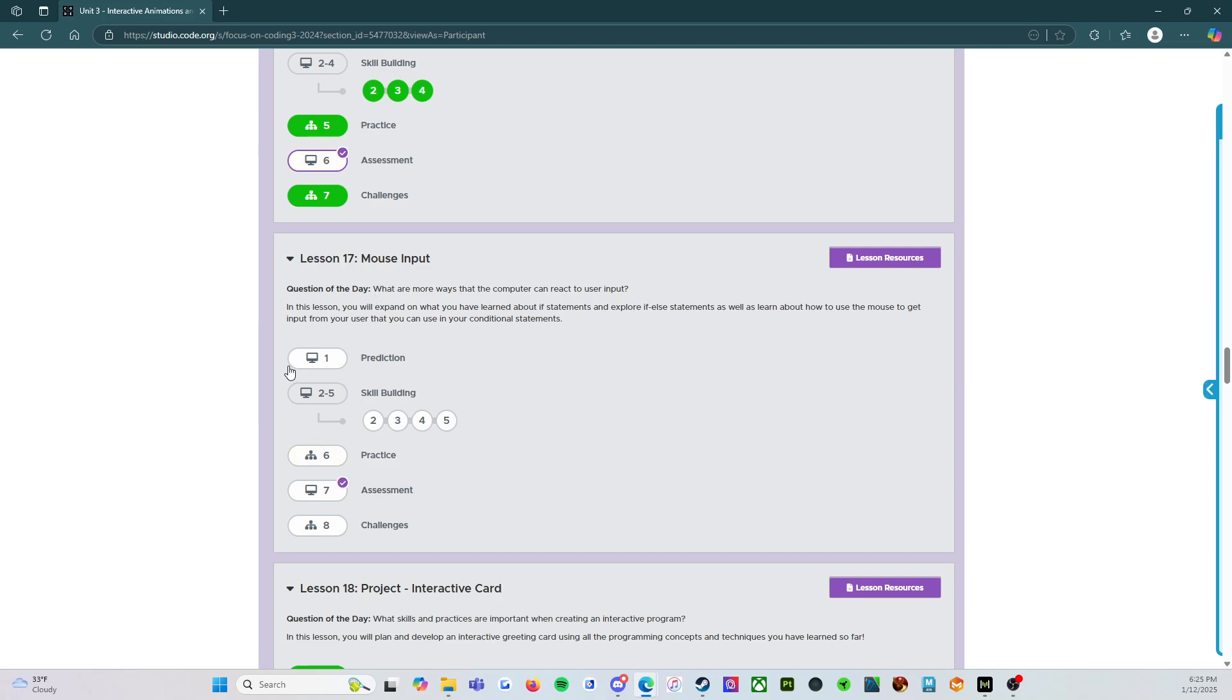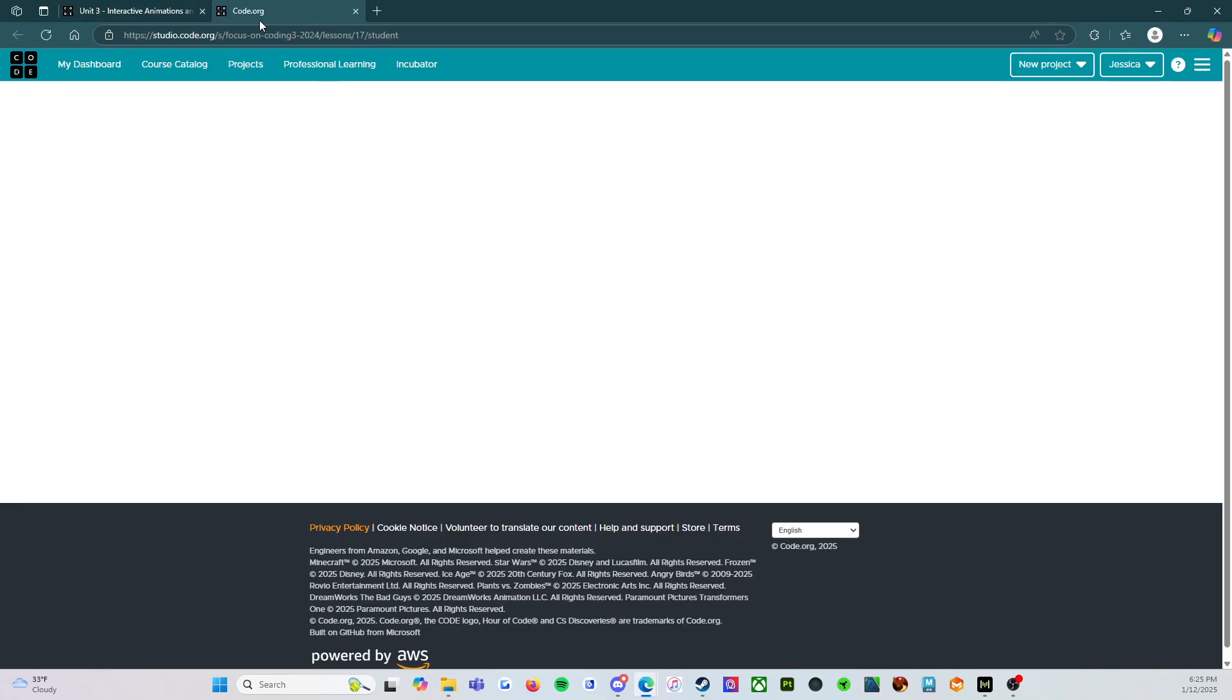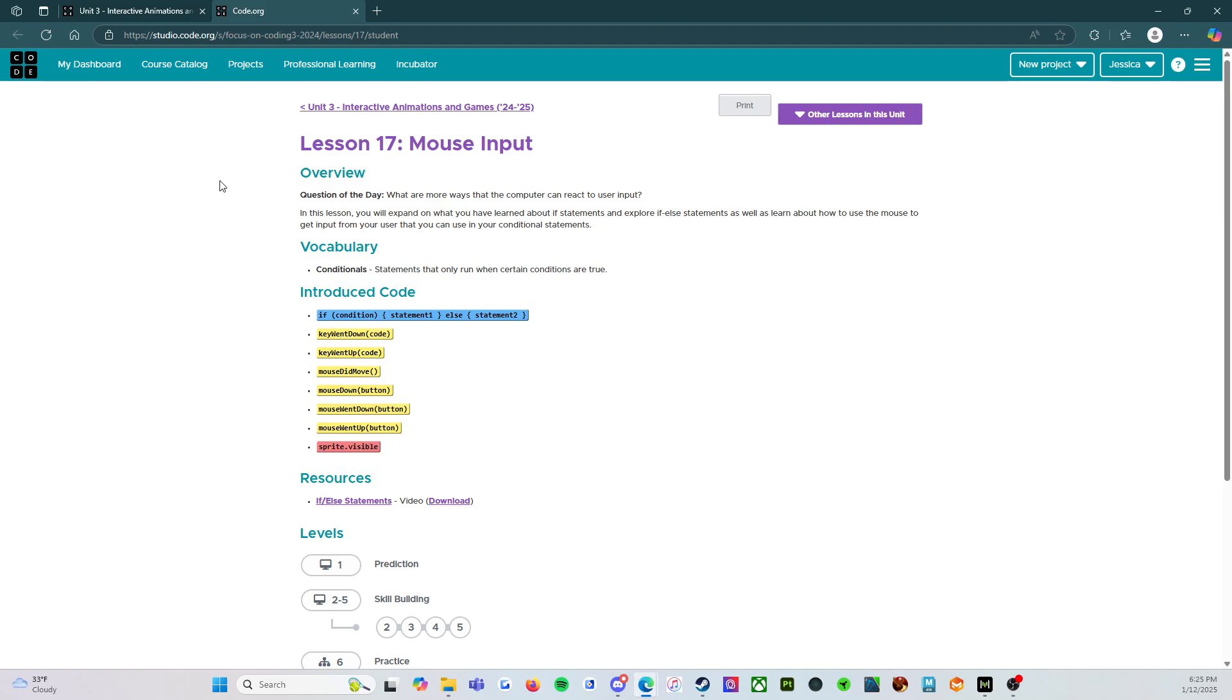And before we jump into any of the levels and get started with those, of course, I highly, highly recommend first things first. Check out the purple lesson resources icon. So we're going to open that up and see what we have.